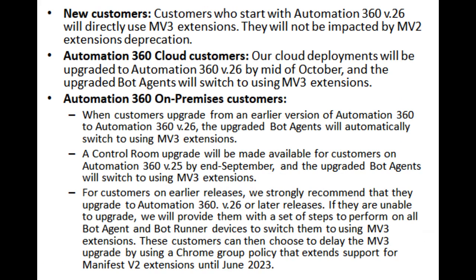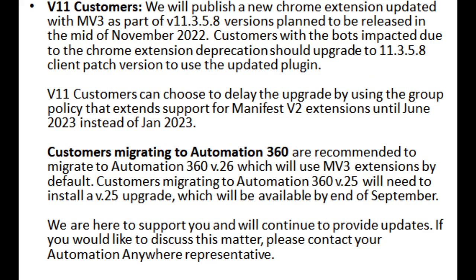If they are unable to upgrade, we will provide them with a set of steps to perform on all bot agent and bot runner devices to switch them to using MV3 extensions. These customers can then choose to delay the MV3 upgrade by using a Chrome Group Policy that extends support for Manifest V2 extensions until June 2023. V11 customers: we will publish a new Chrome extension updated with MV3 as part of v11.3.5.8, planned to be released in mid-November 2022. Customers with bots impacted due to the Chrome extension deprecations should upgrade to v11.3.5.8 client patch version to use the updated plugin. V11 customers can choose to delay the upgrade by using the group policy that extends support for Manifest V2 extensions until June 2023.